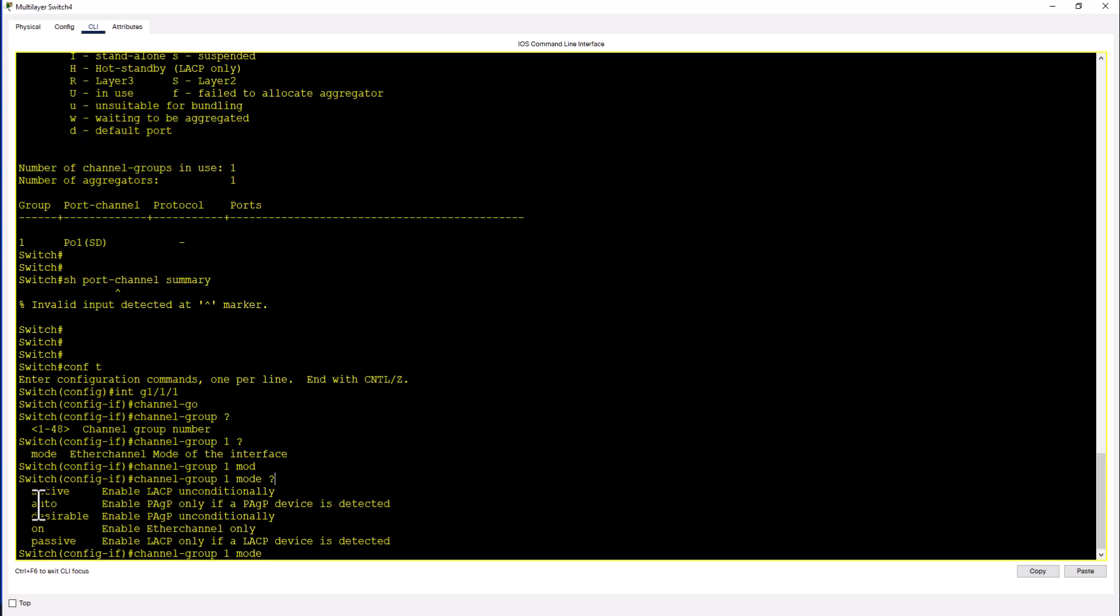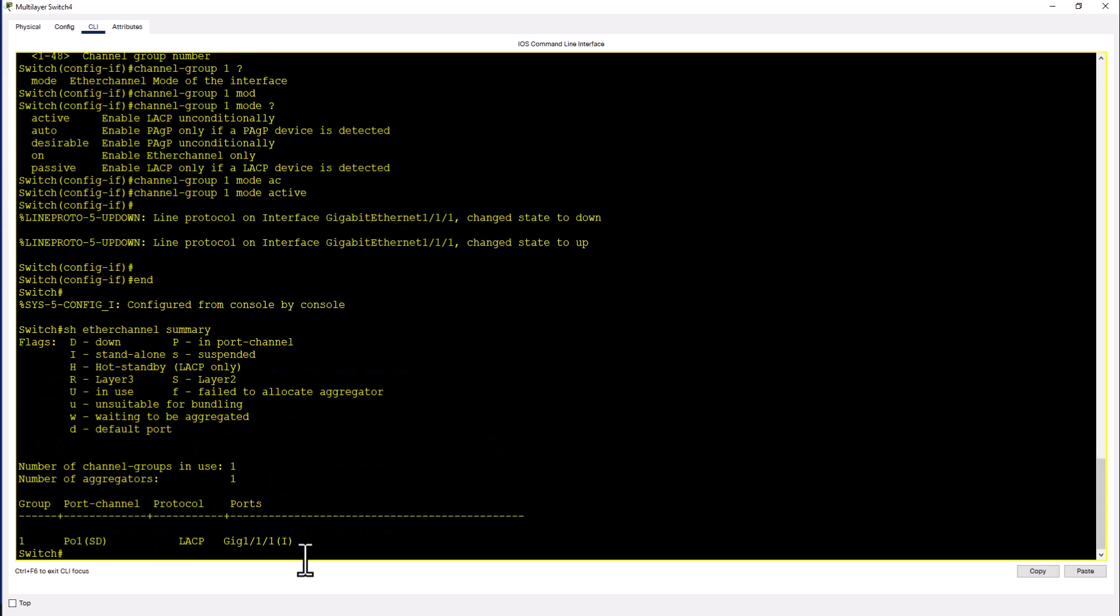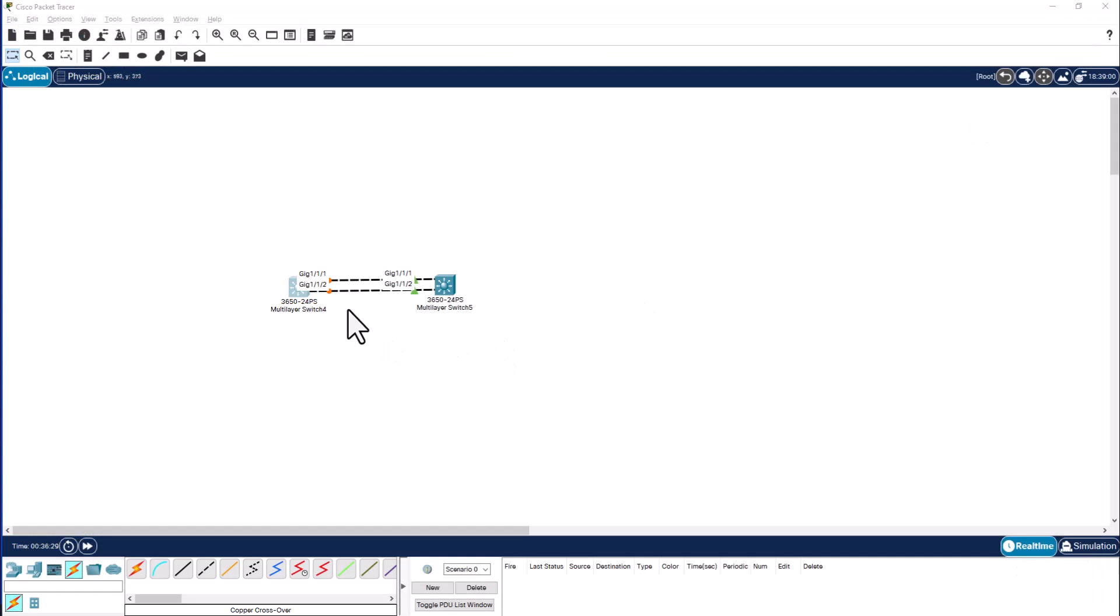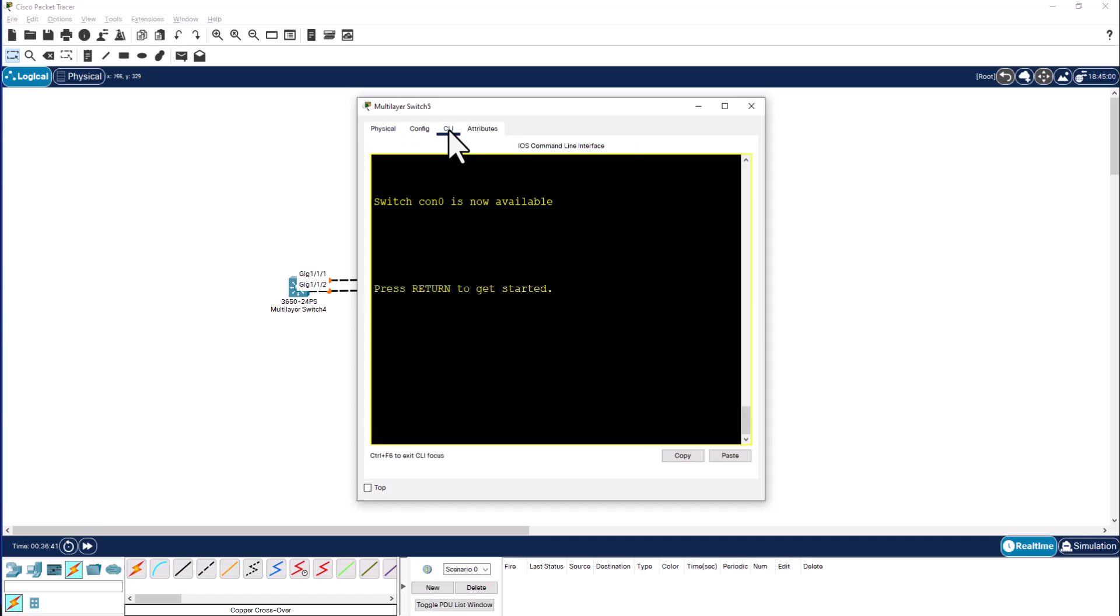So I'm going to say active. Let's go to the command show ether channel summary. And you can see the port channel is down and gig 1/1/1 is independent. The reason is we did not issue the command on the other side. That's why you see this light is still amber. So the port channel has not been formed. So let's go to this switch and do the same thing to bring up the port channel.